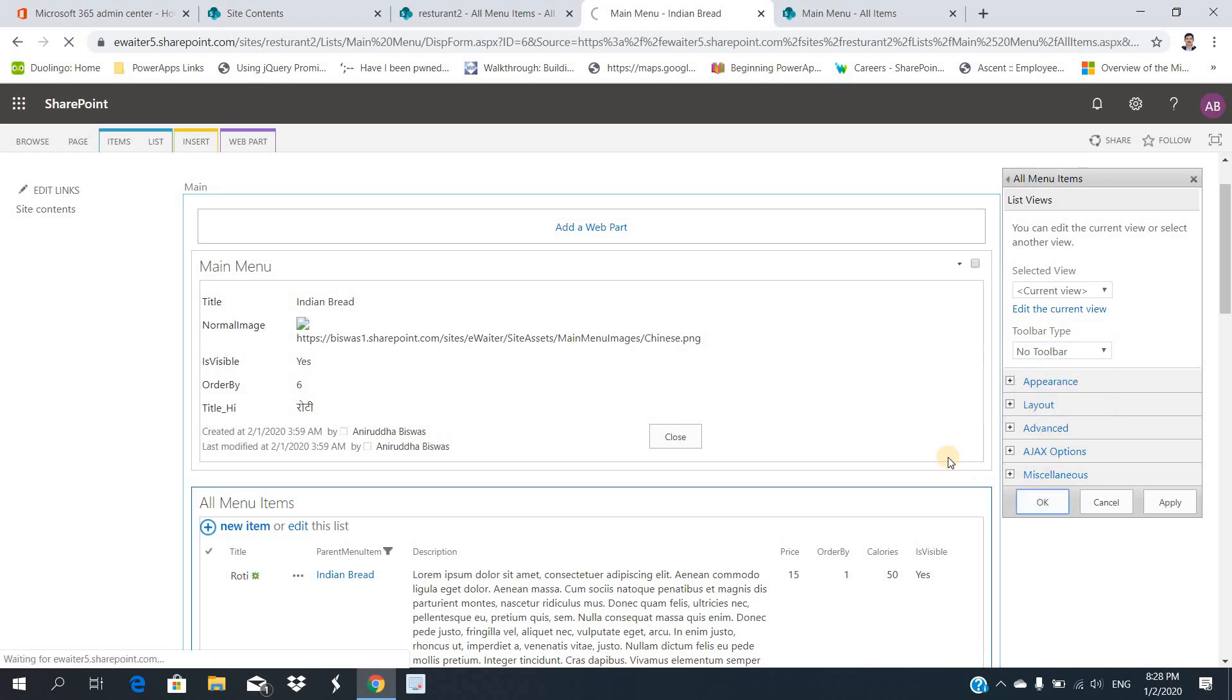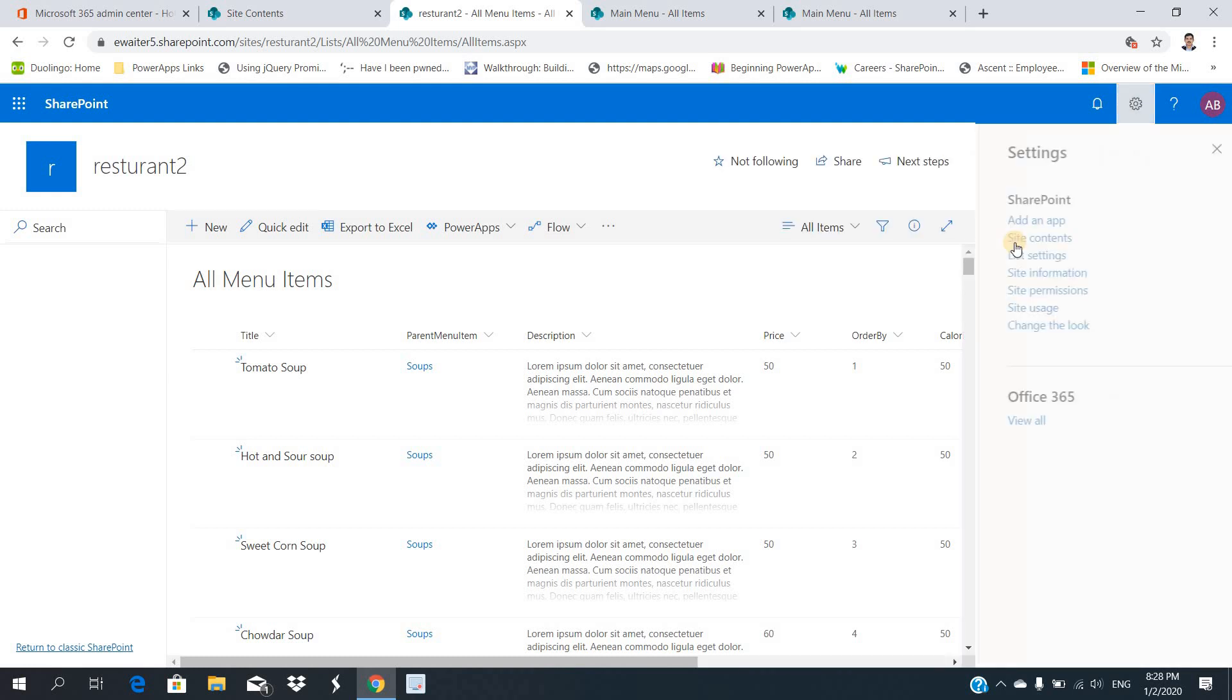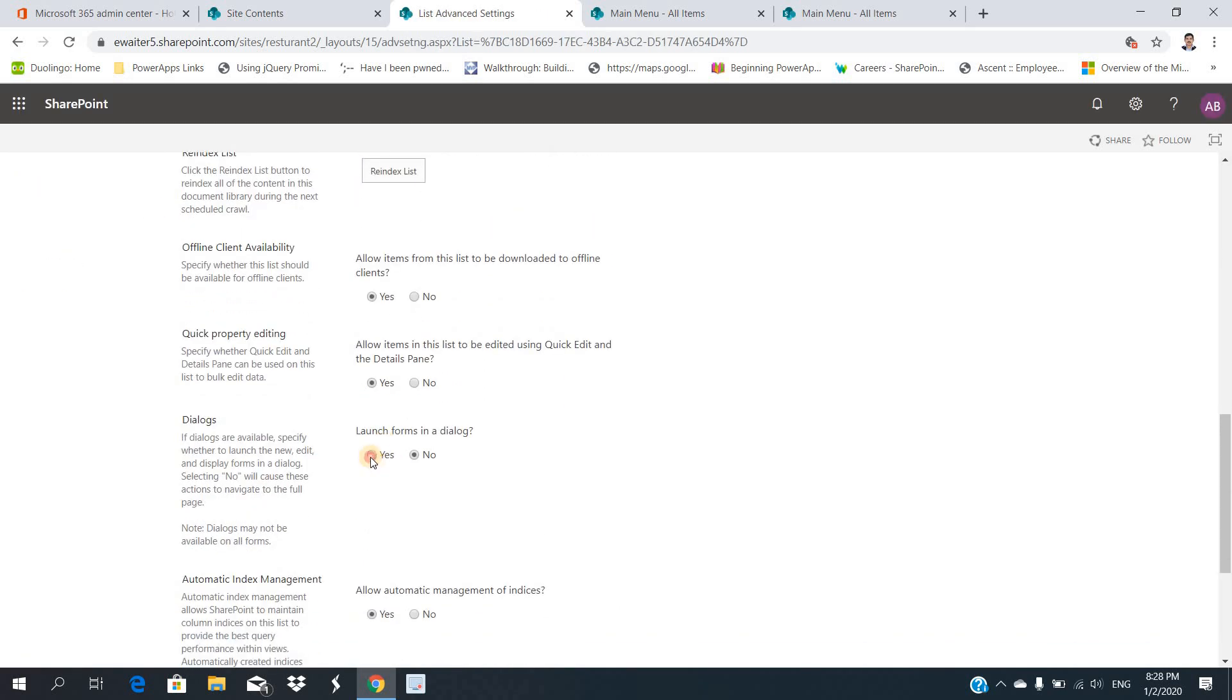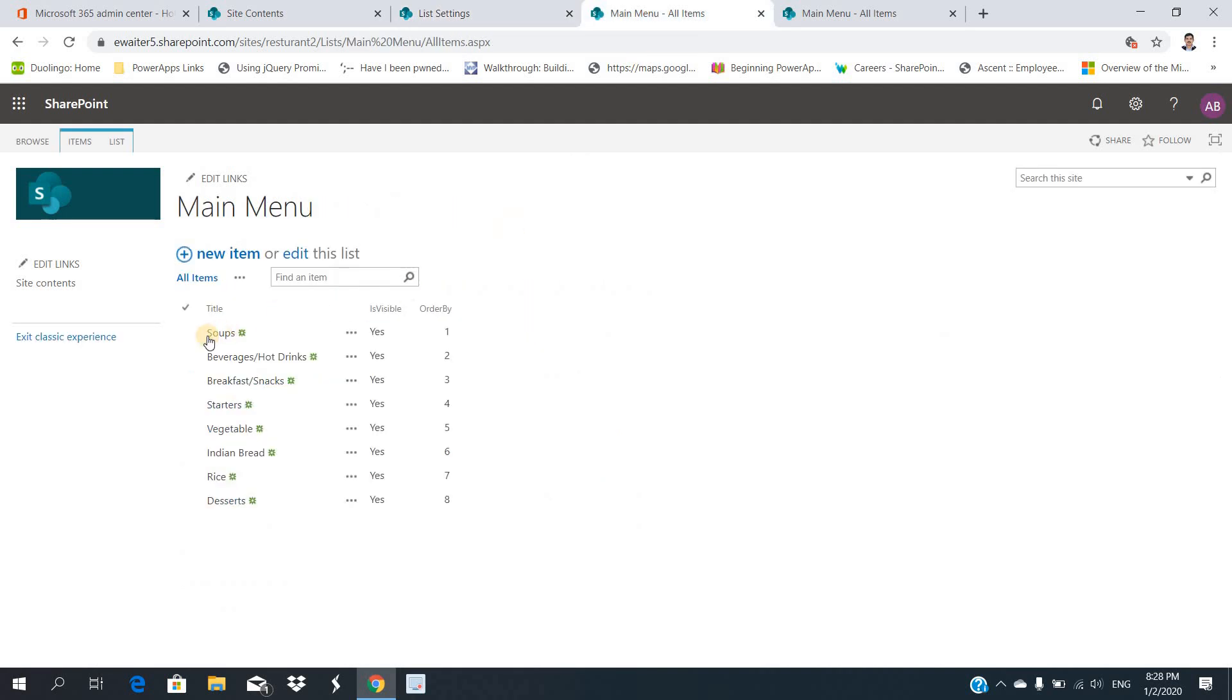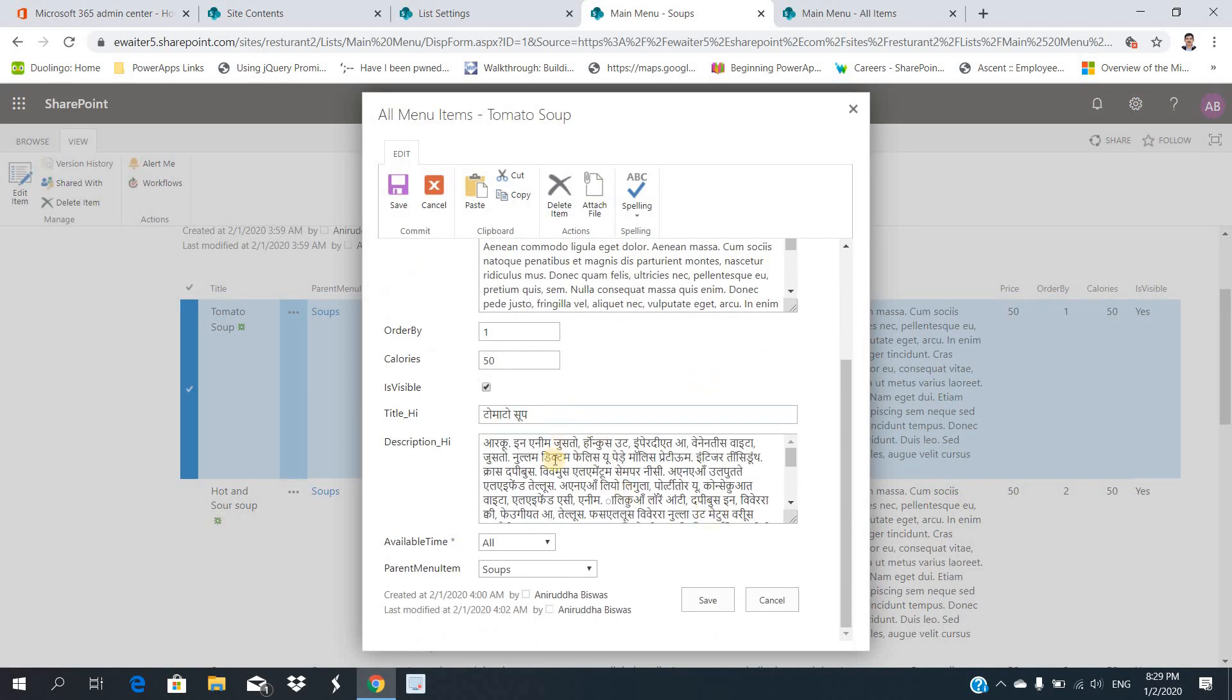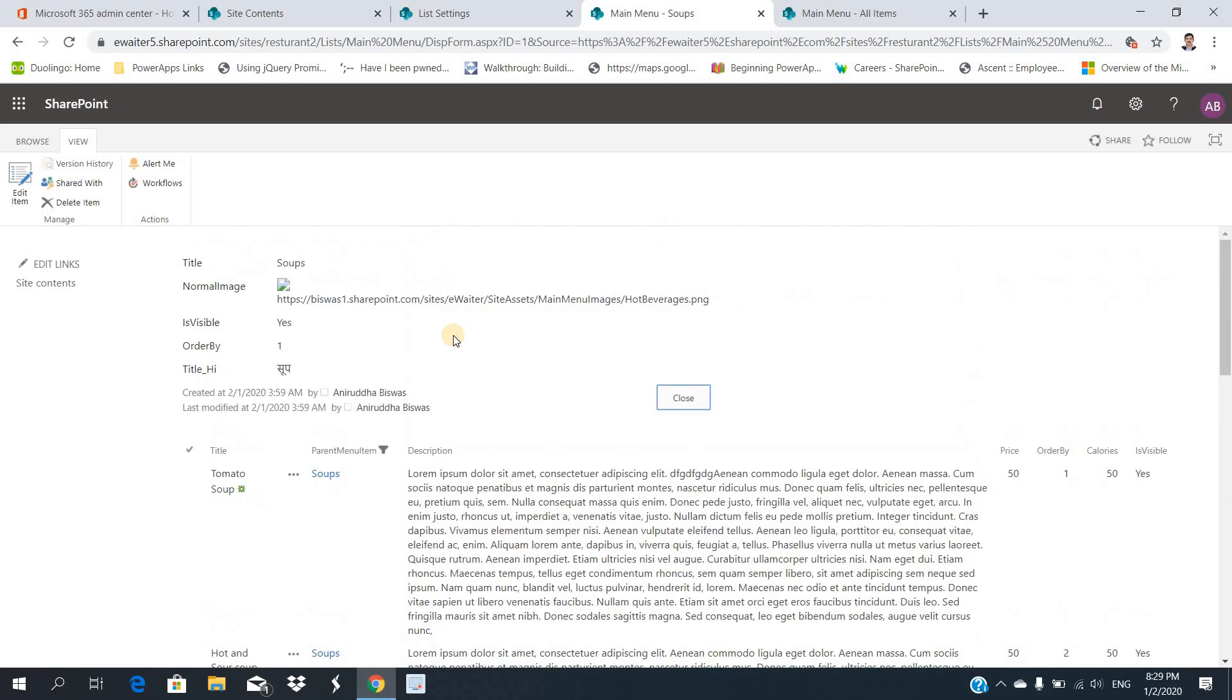Save it, exit. Now go to the All Menu Items, go to the list settings. There will be advanced settings and there will be 'launch forms in a dialog'. You do like this. Then what will happen - right, click here. Now whatever item I will edit, it will open in a pop-up. So if you change anything, save it, and will not redirect to any other new page and come back. People will focus on their own work.